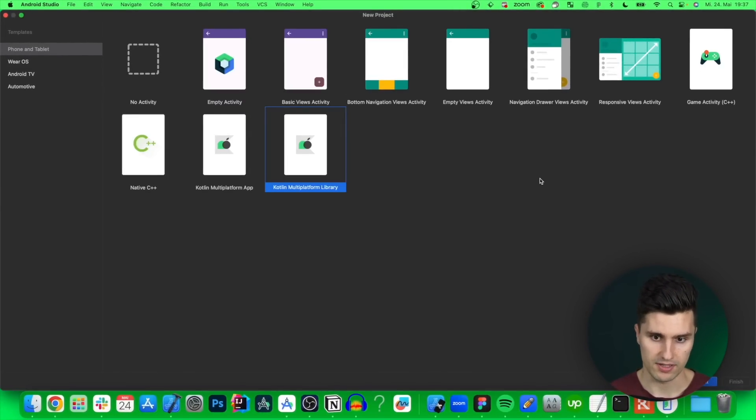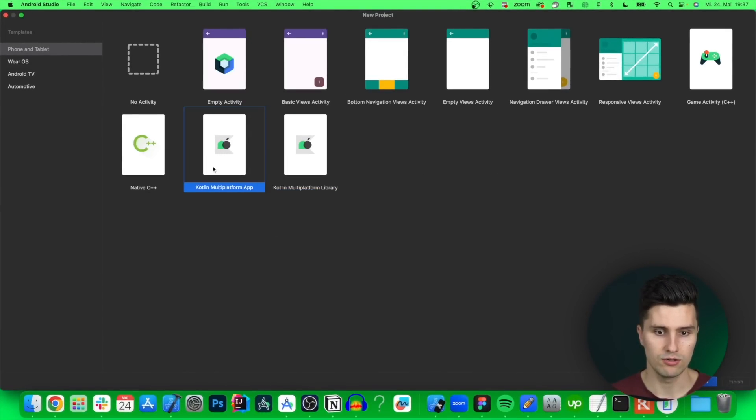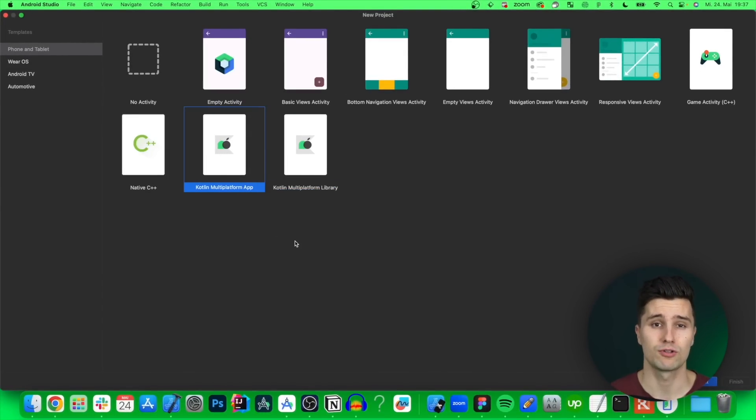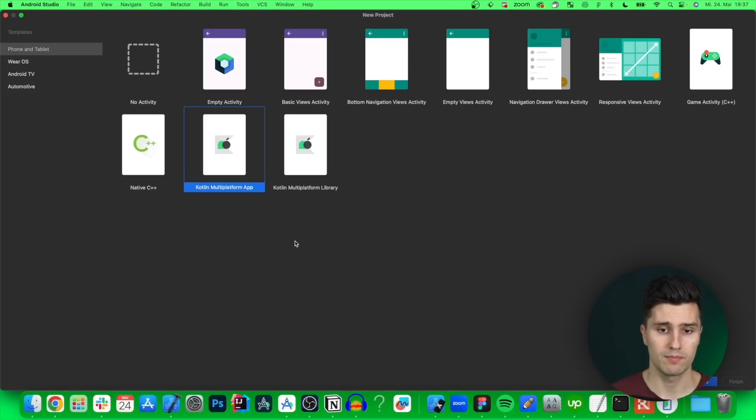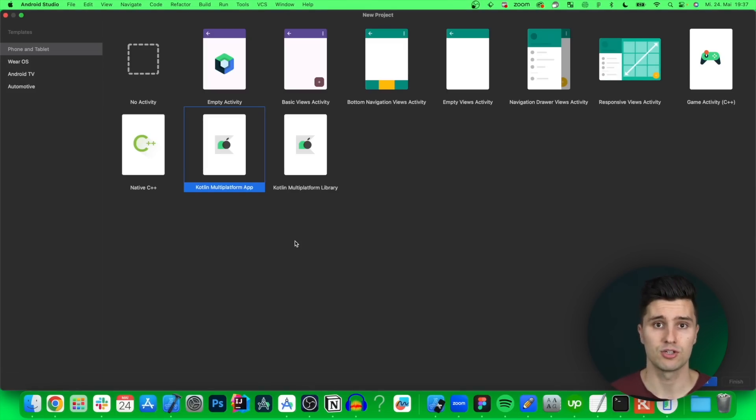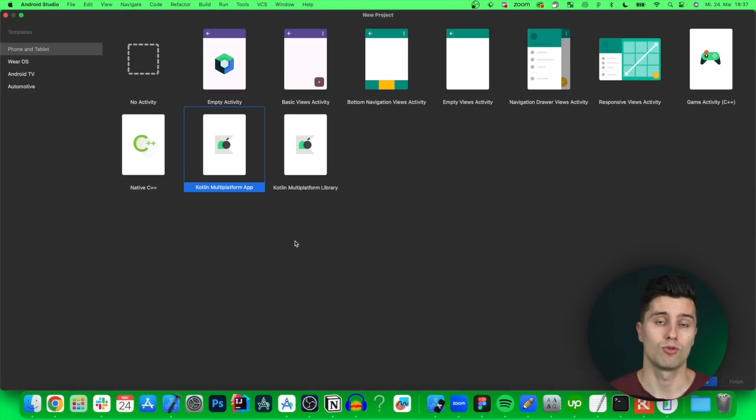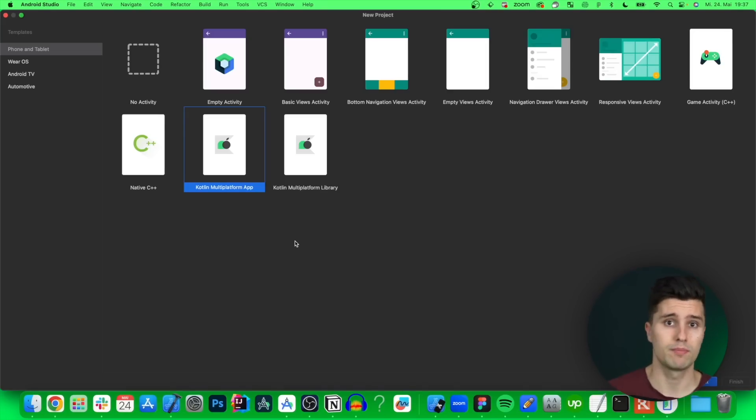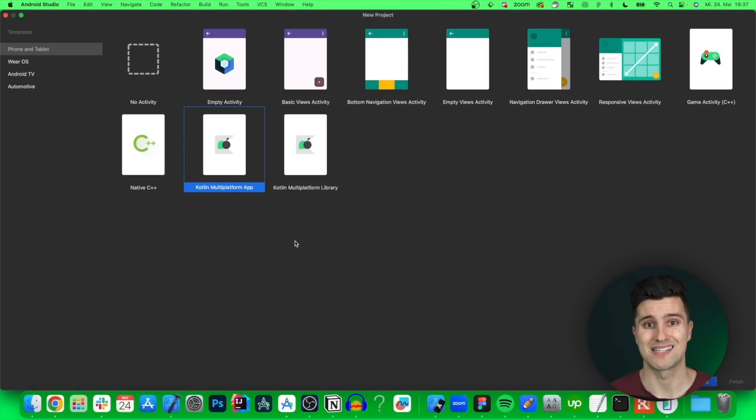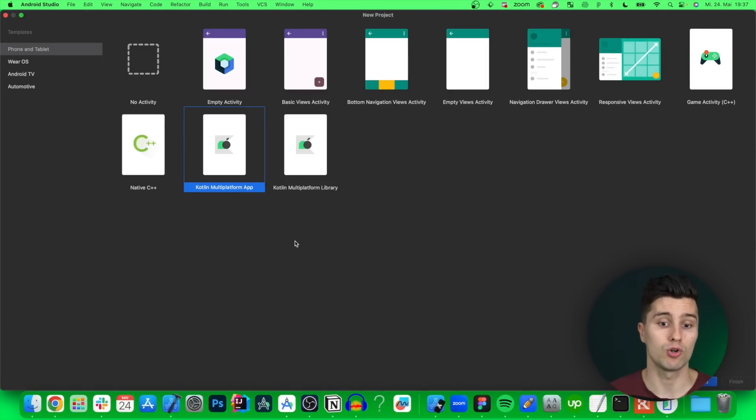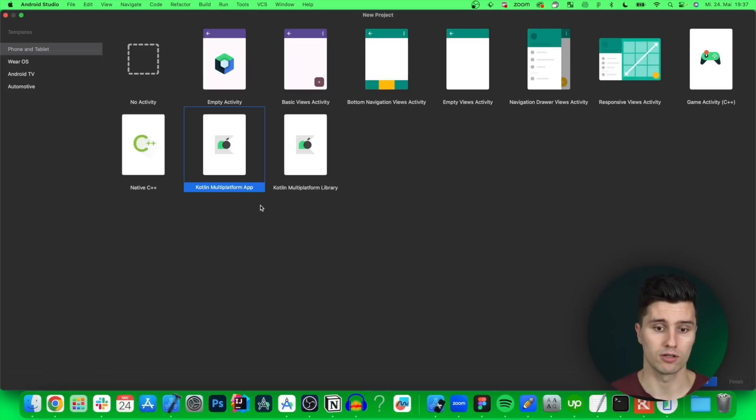To get started with this we need to create a new Kotlin multi-platform app. So create a new project in Android Studio. Select Kotlin multi-platform app here. If you don't have this option and you also never used KMM before then I want to refer to the video somewhere up here where I show you how you can set up KMM with Android Studio. So you also have this option to create this Kotlin multi-platform app here.